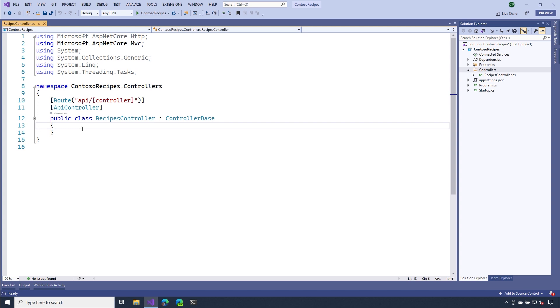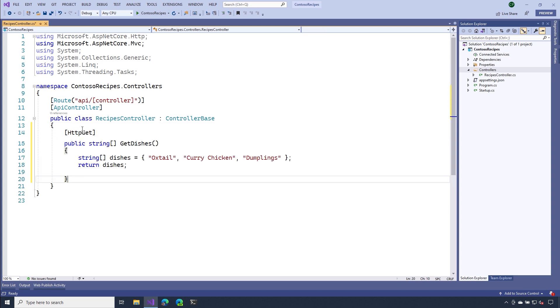Now I click Add and I have my empty controller here. The next thing we need to do is to add an action method. I'm going to paste in an action method that I created before. This action method simply returns a list of dishes, and I've added some of my favorite ones such as ox tail and dumplings. Let's hit the Run button and see if it works.